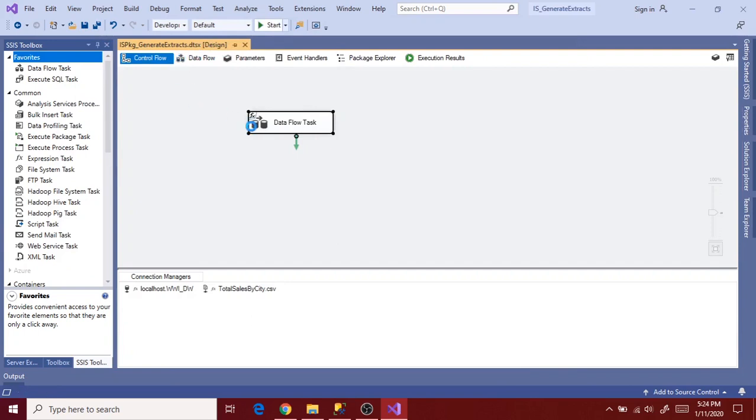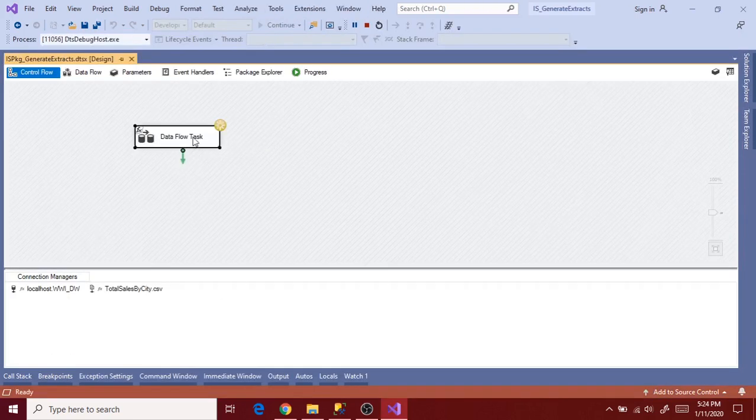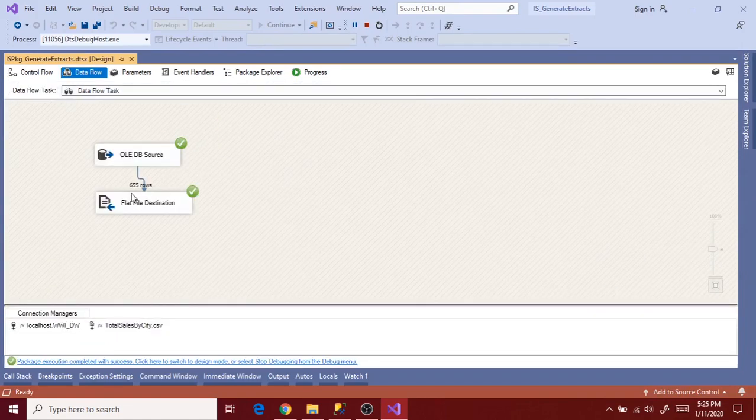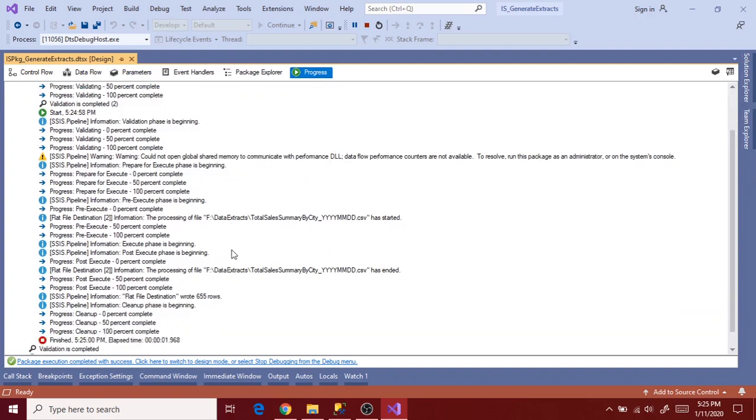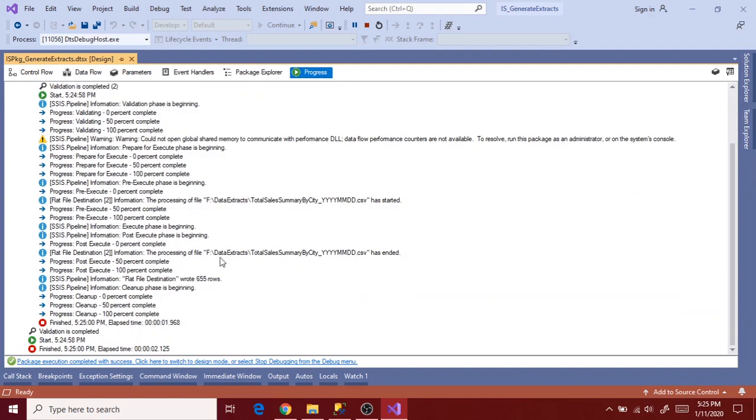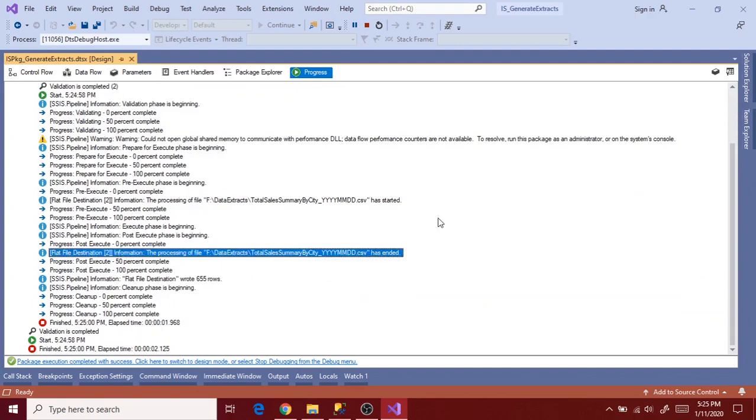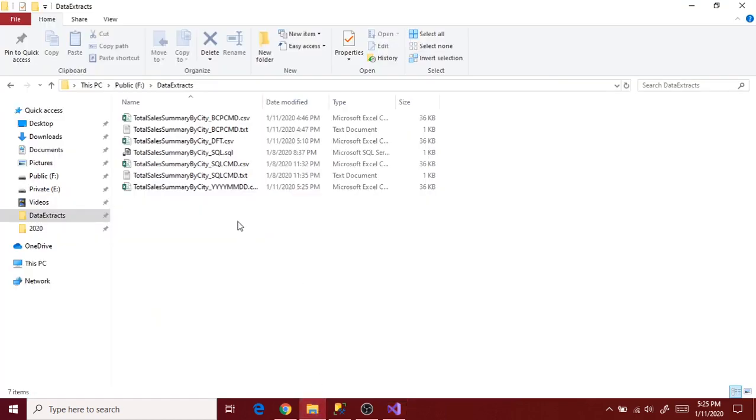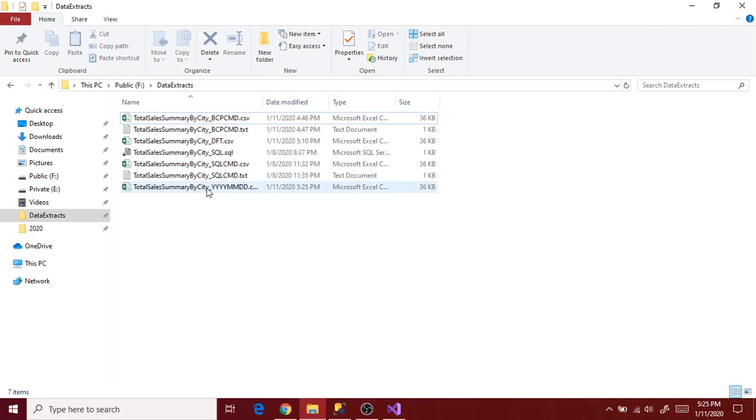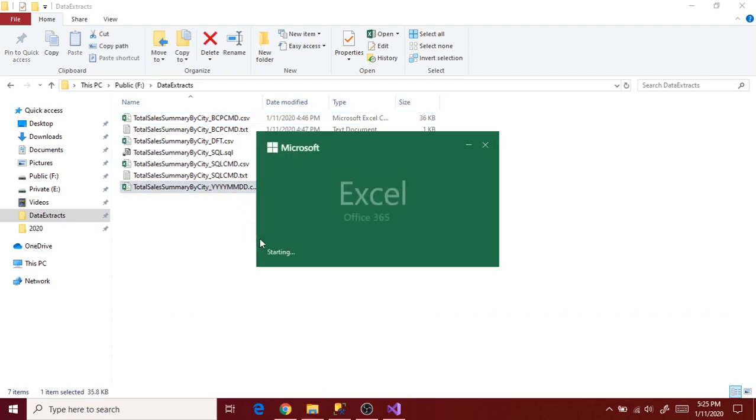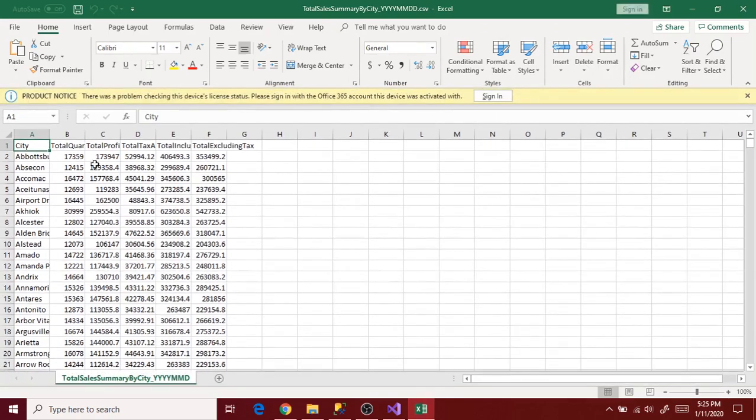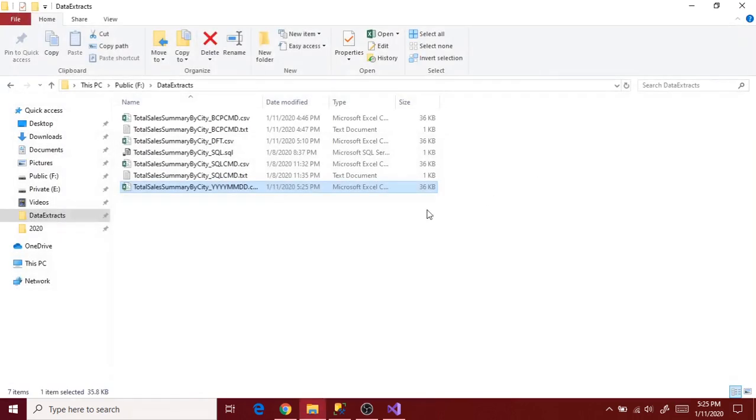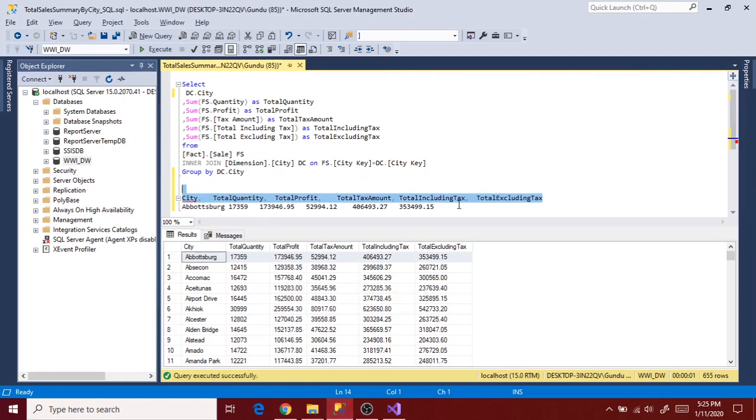So now execute the package. So executed successfully. It's inserted 655 rows to the flat file destination. You can check that in the progress bar. Now go to file. So file has been generated. So if you notice file name is showing file name underscore YYYYMMDD. So we need to update that date part accordingly to the current date.